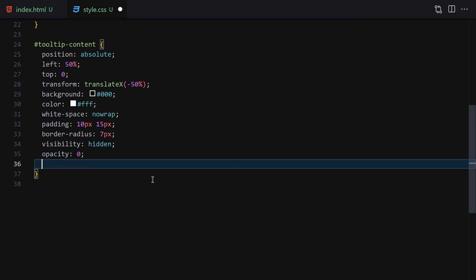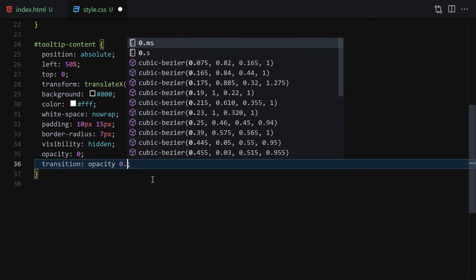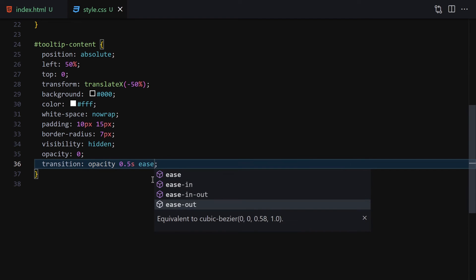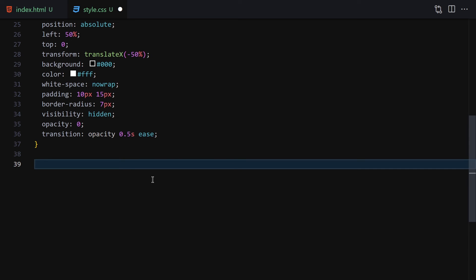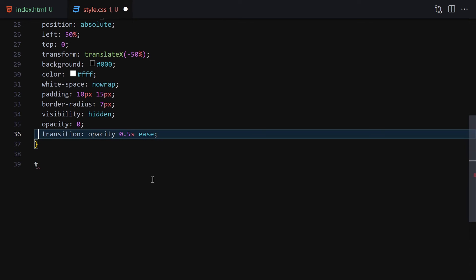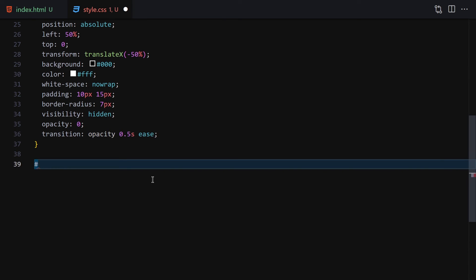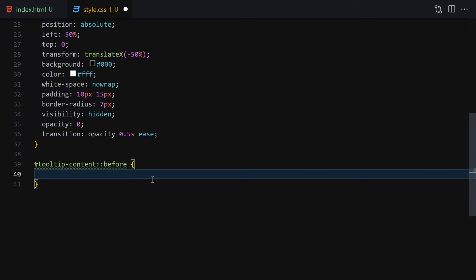Then we set visibility to hidden so it's currently hidden, opacity to 0 so it's totally invisible, and we add a transition on opacity of 0.5 seconds. That's because we're going to be using the ::before selector and hovering over the content, so we want the transition to appear smoothly.